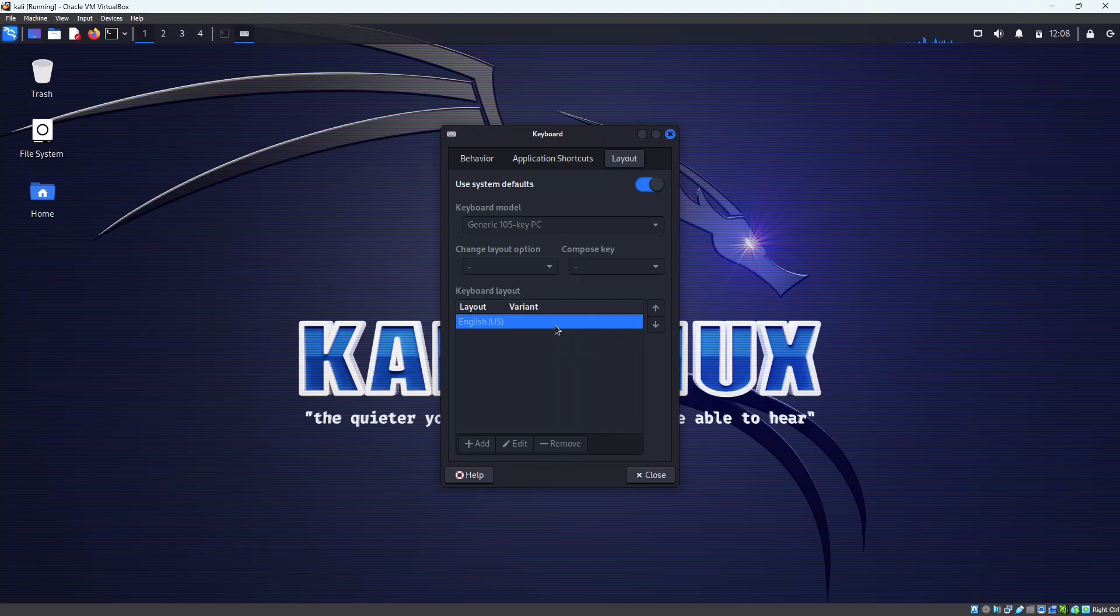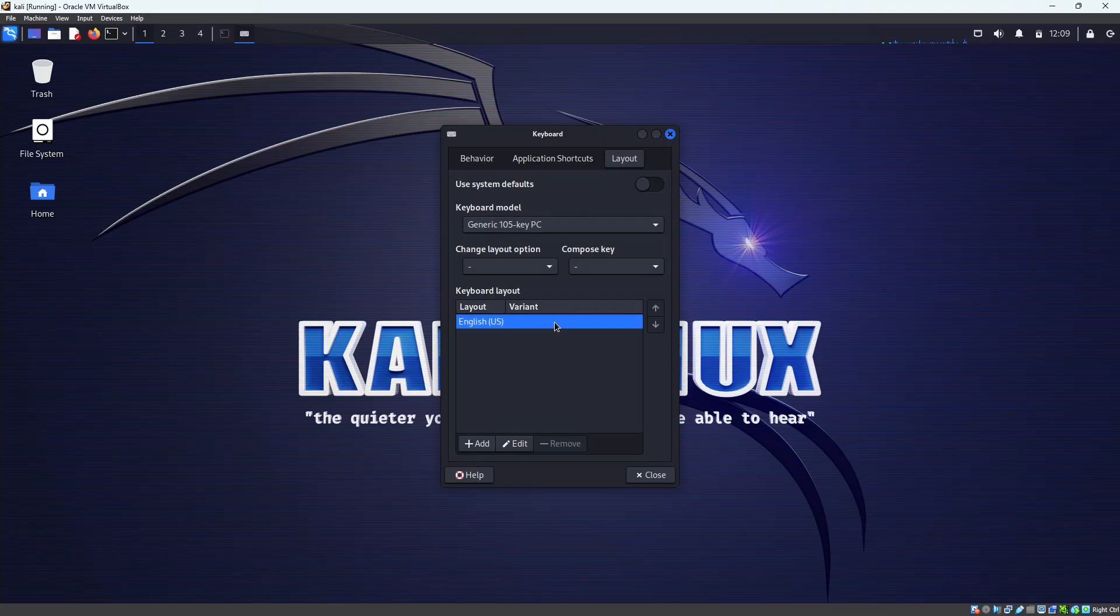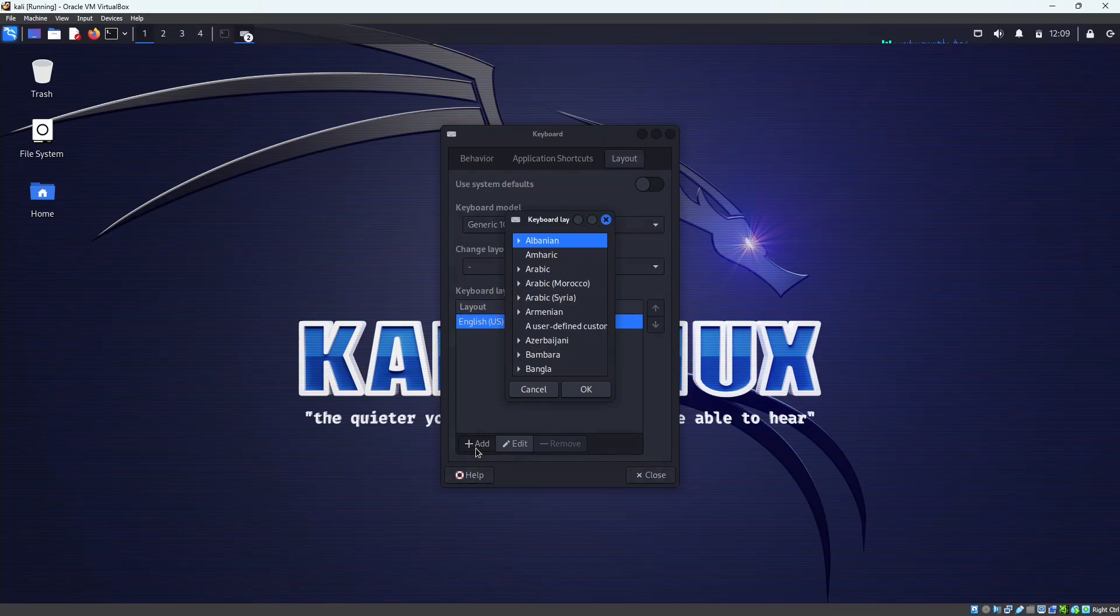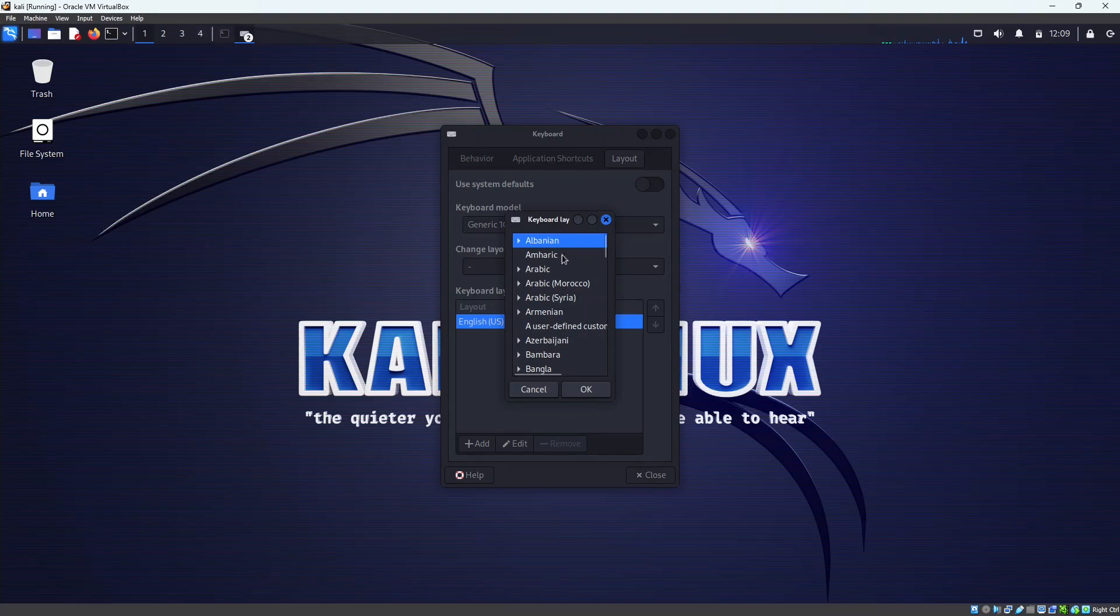And we can see that the default one is US and we need to turn this system default off. And when this add option is lit up, we can press on that and you can select the particular keyboard layout that you want to choose.